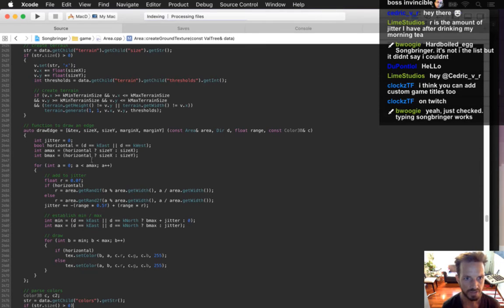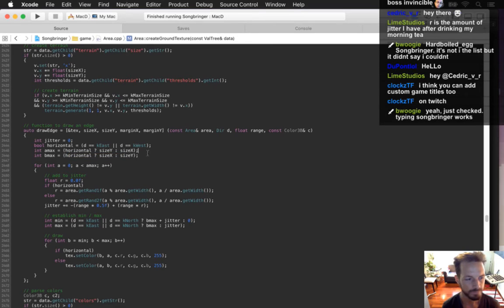What the heck is b_max? Oh — b_max is always going to be either the size X or the size Y.